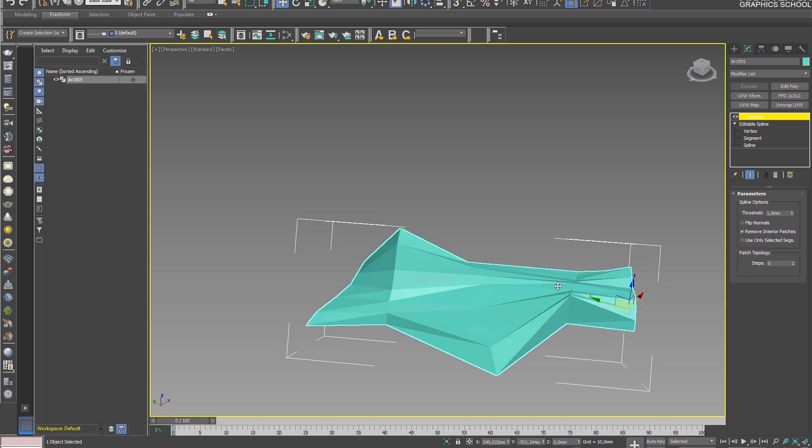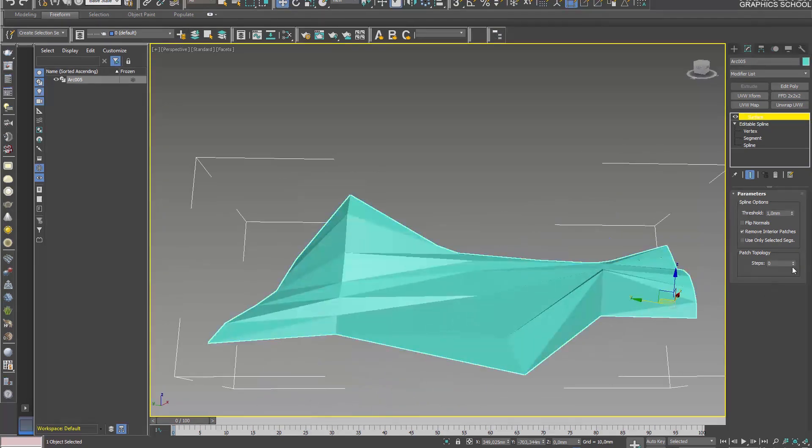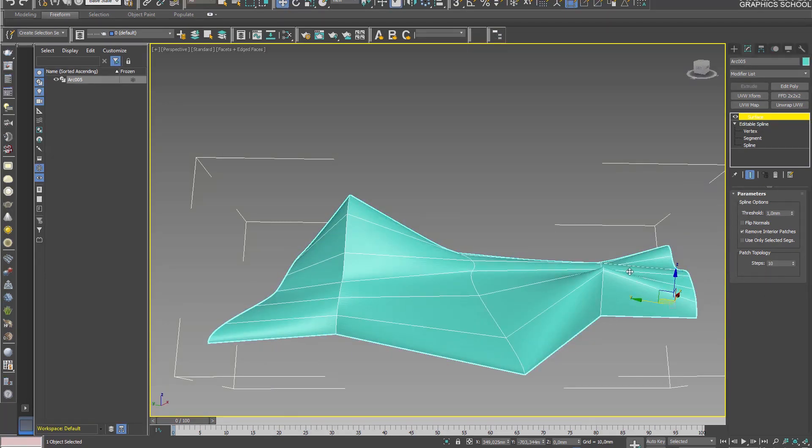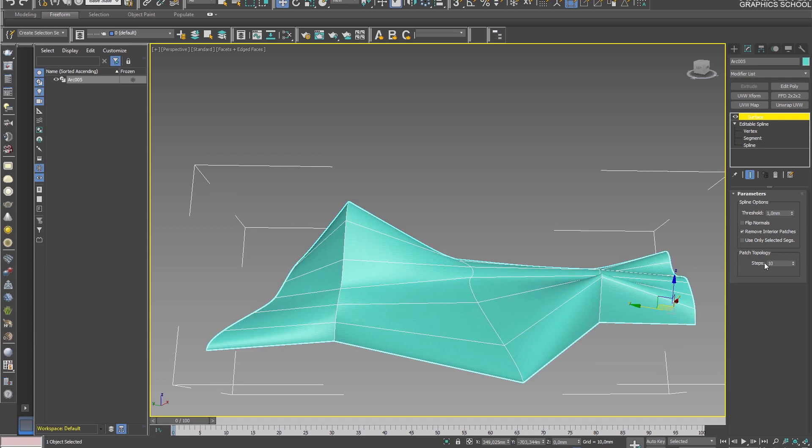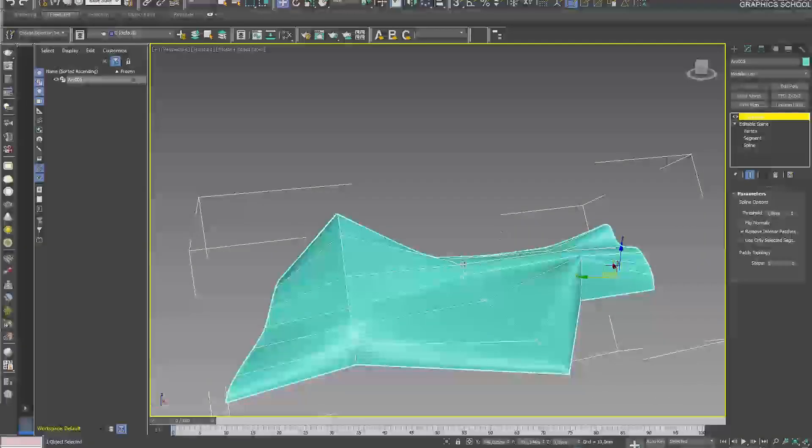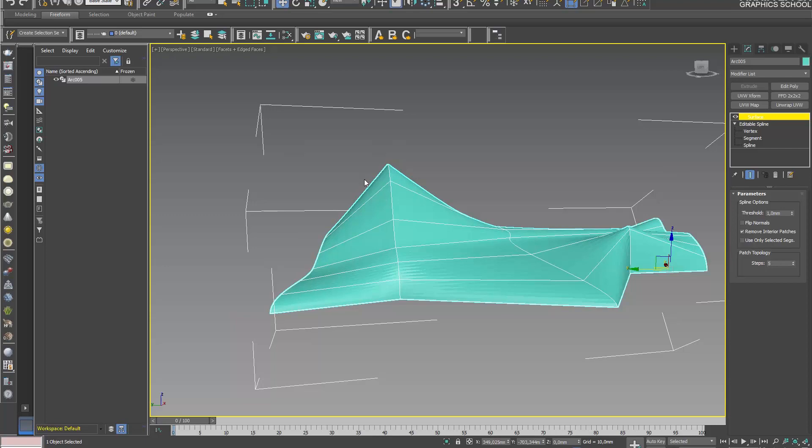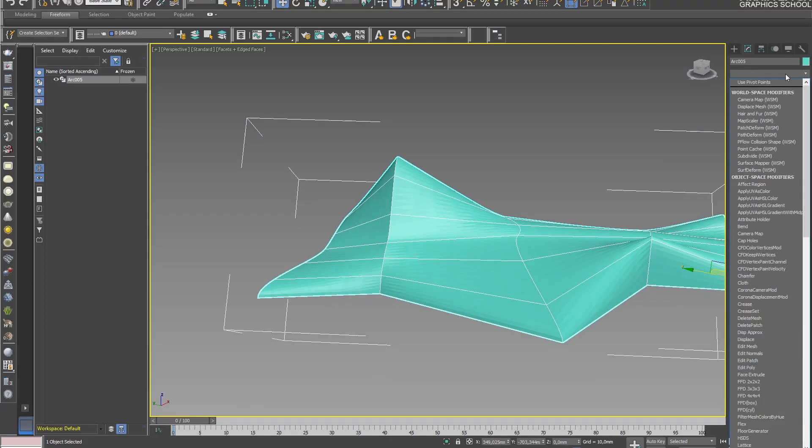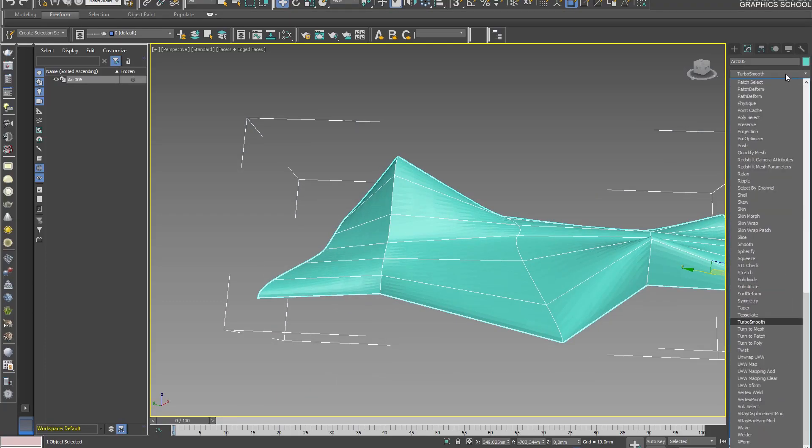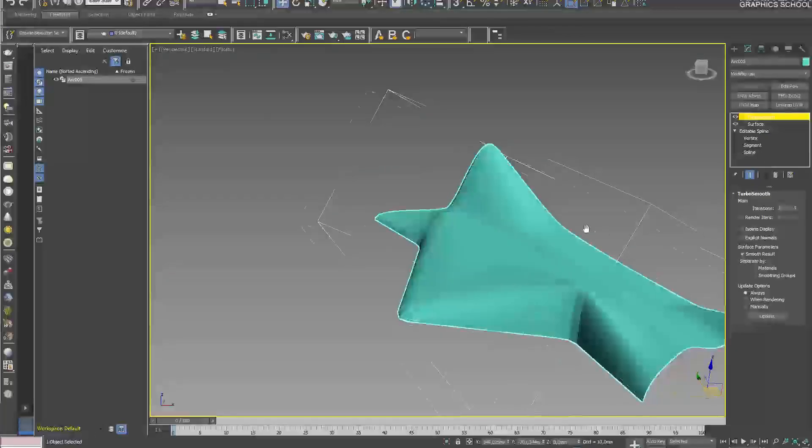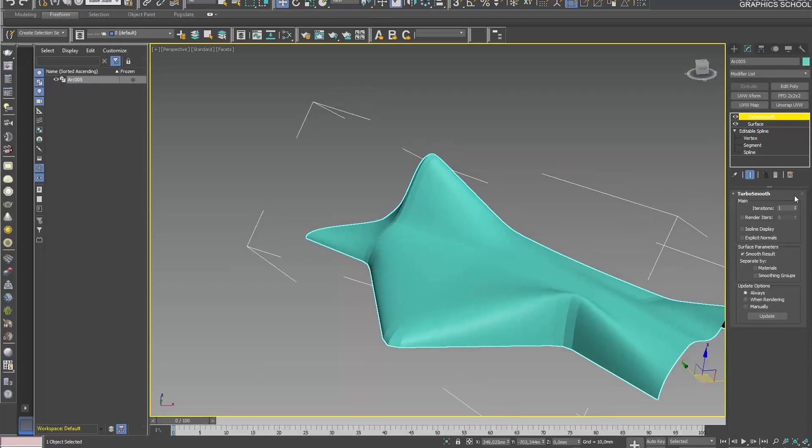You can set the quantity to zero if you need a different shape, or more segments if the shape is more complicated. The number of lines should be greater so that the shape is smoother. But basically, with TurboSmooth, we will fix this situation a bit.